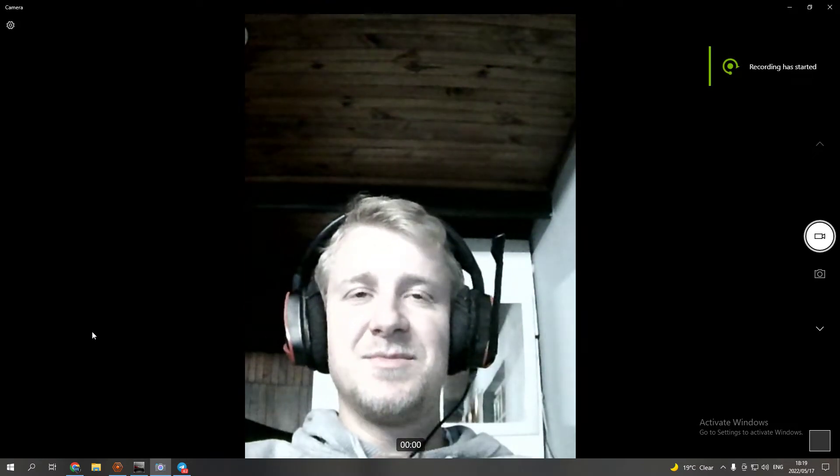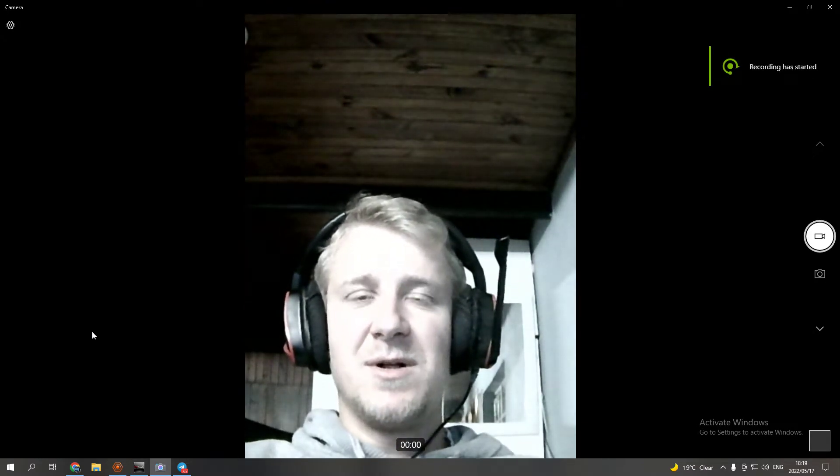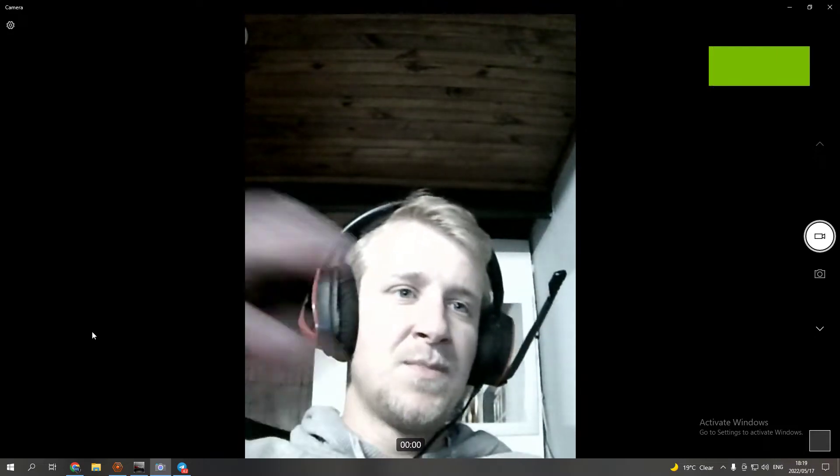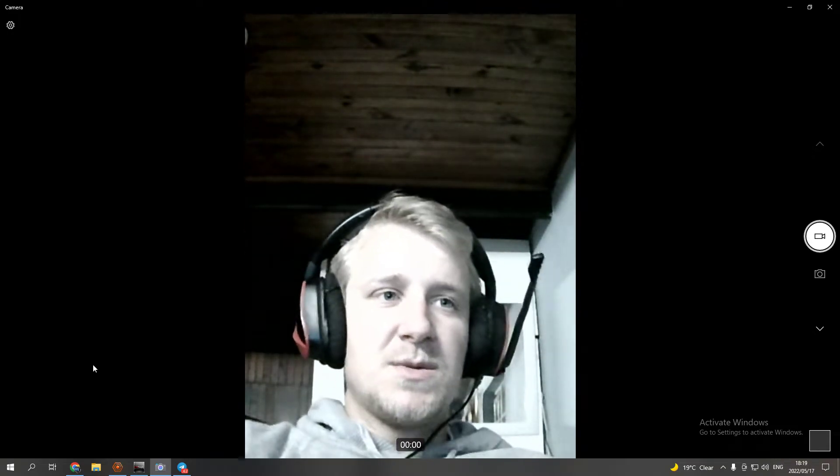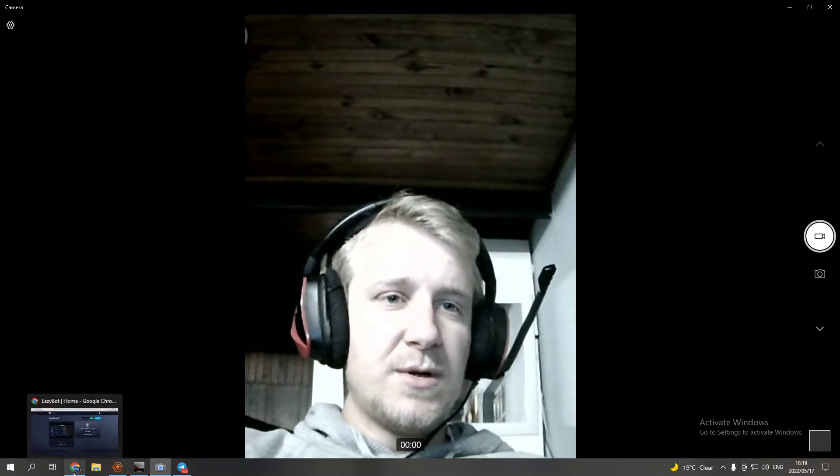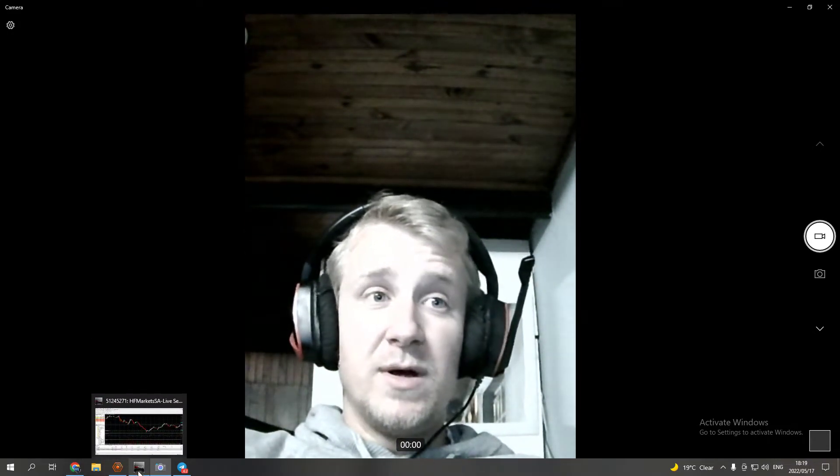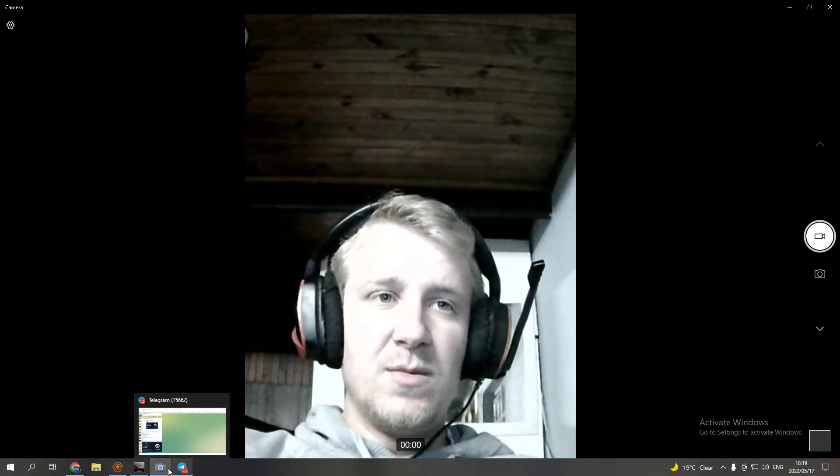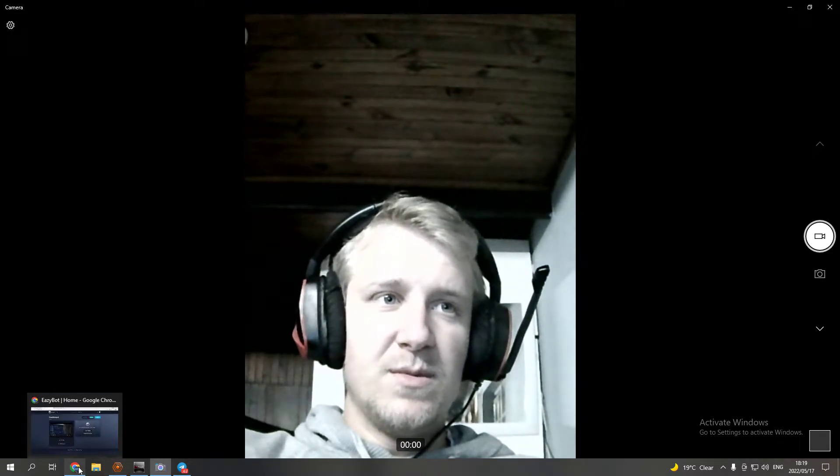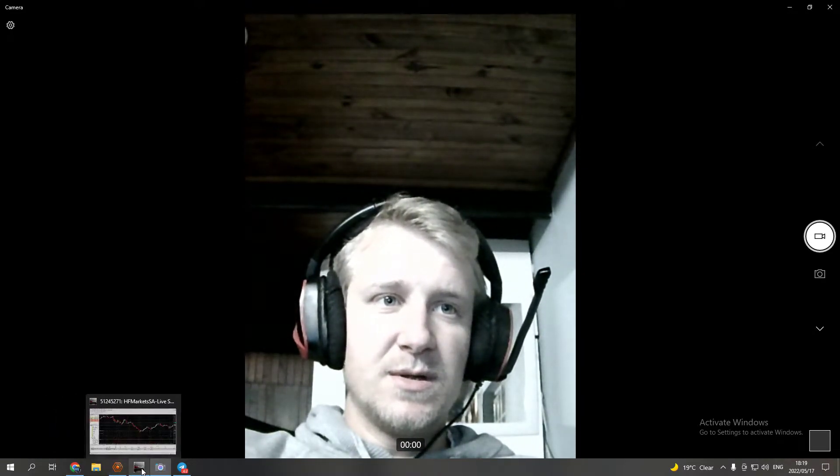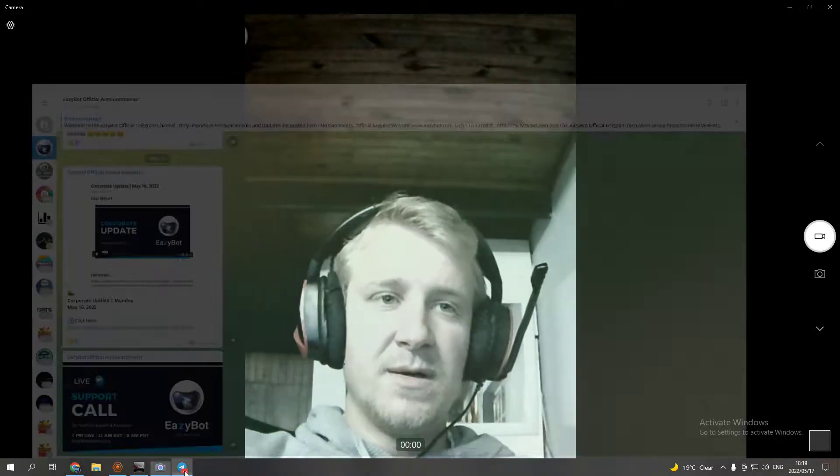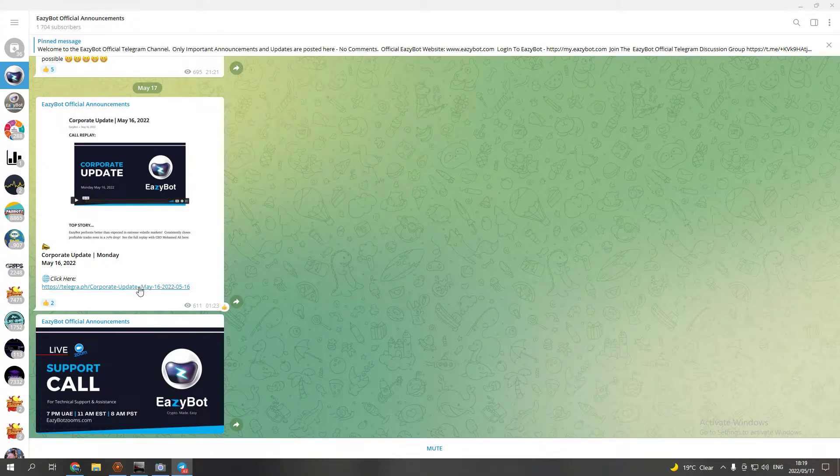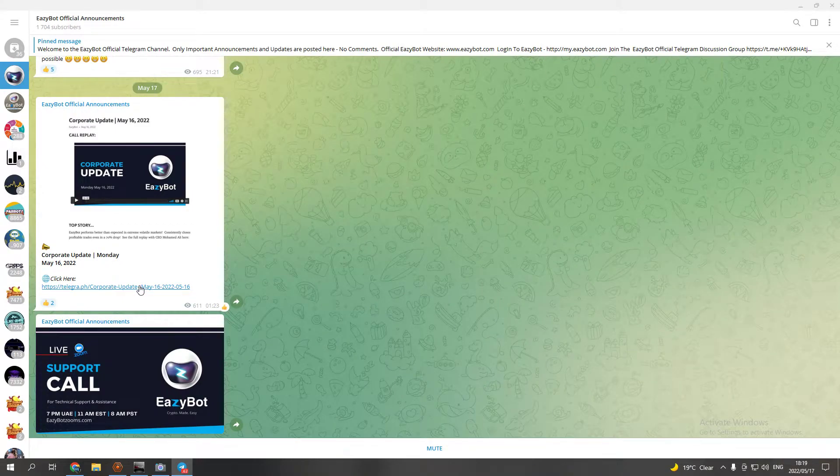Hello everyone and welcome to my YouTube channel and welcome to another EasyBot update. I just want to show you guys that KuCoin is available, well almost available. Let me just go into that update.